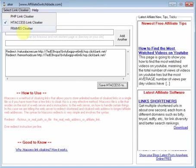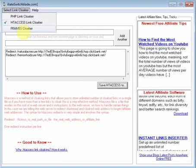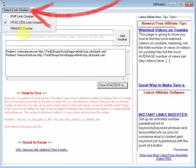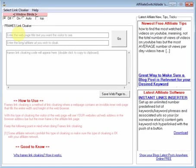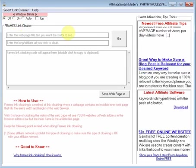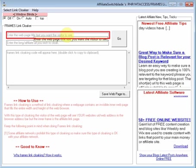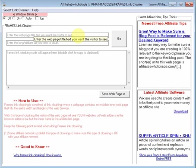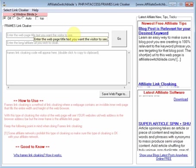If you want to cloak your affiliate link using frames, click this menu item. In this text box, you enter the web page text title you want the visitor to see.